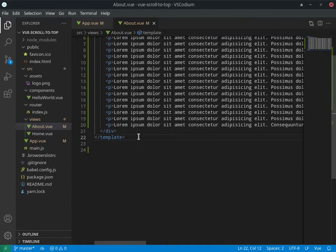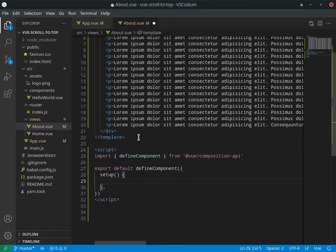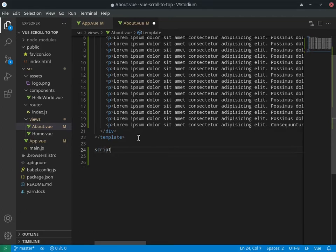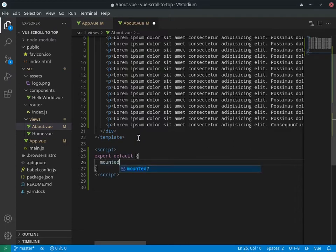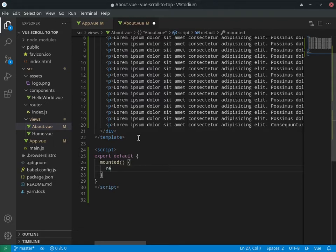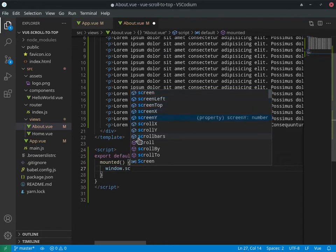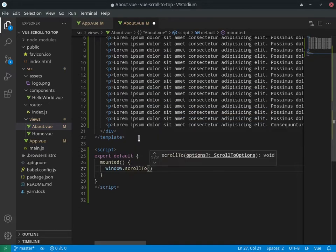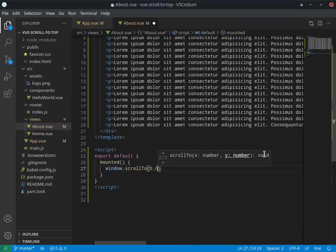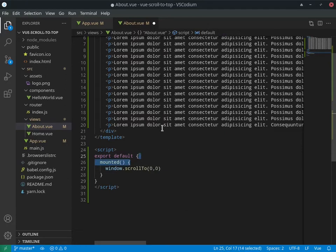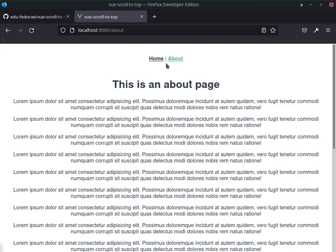Let's look at how to fix this. It's quite simple. Open the script tag in the About component — I don't want to use the Composition API, just normal Vue.js. We create a mounted hook and inside it we call window.scrollTo, passing x equal to zero and y equal to zero. This brings us right to the top of the page when we navigate. Let's save — now if I go back home and click About, it takes us to the top of the page.